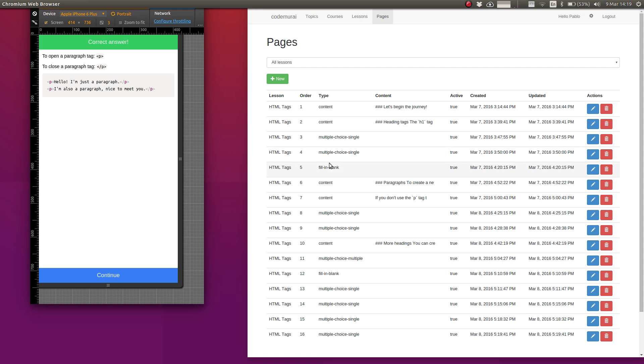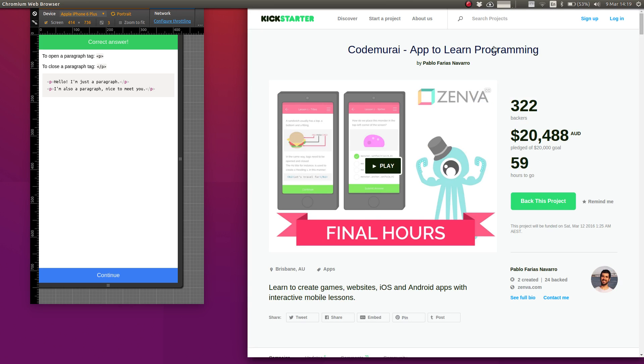And I want to finish the video by showing our campaign page. We're very excited. We reached the goal. This thing is really happening. We're already building it. And that's all thanks to all of you.